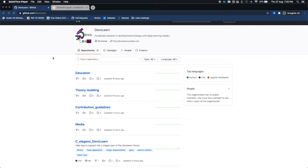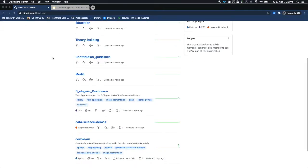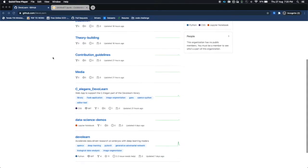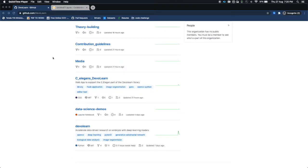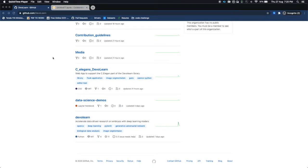As you can see, we have created a small GitHub page for devolearn where we have different repositories for different purposes like education, theory building, contribution guidelines which contains how to onboard for a new user, and media. C.elegans.devolearn is a web app for C. elegans segmentation procedure.